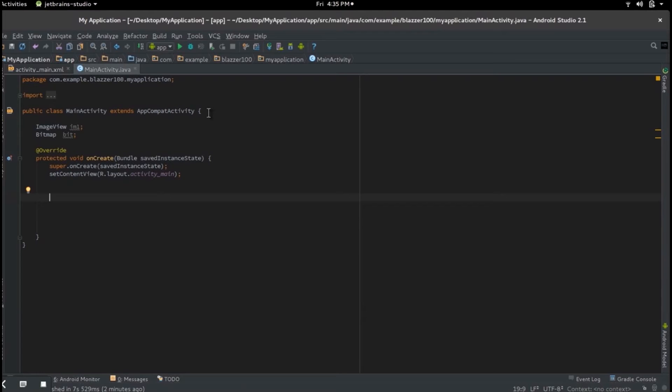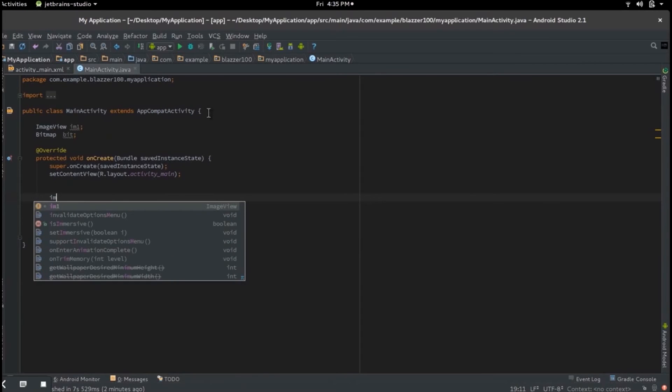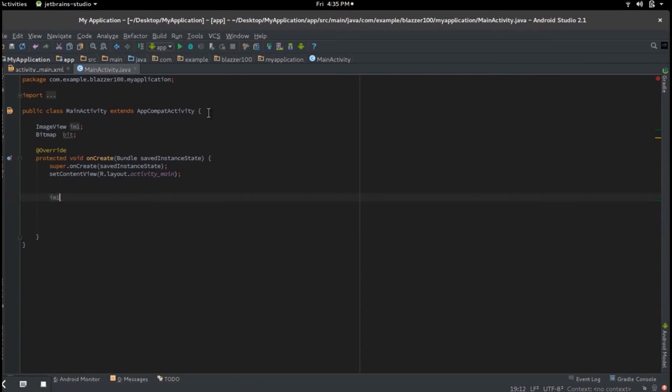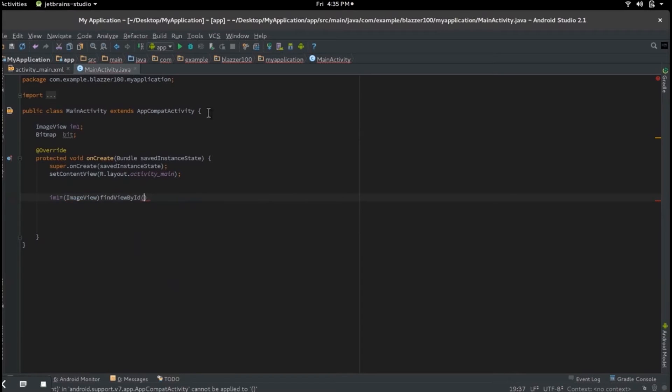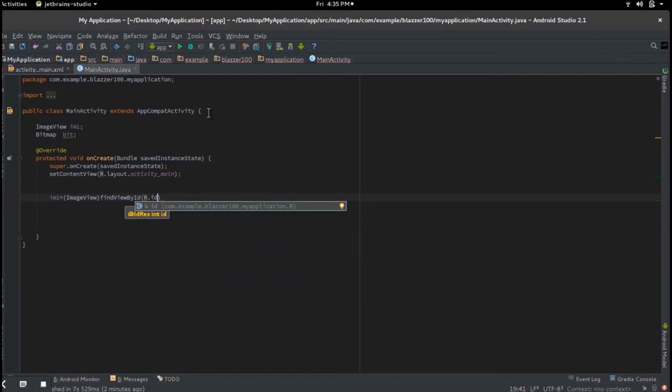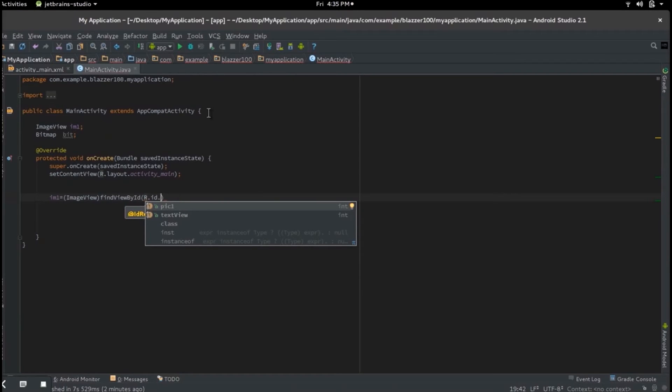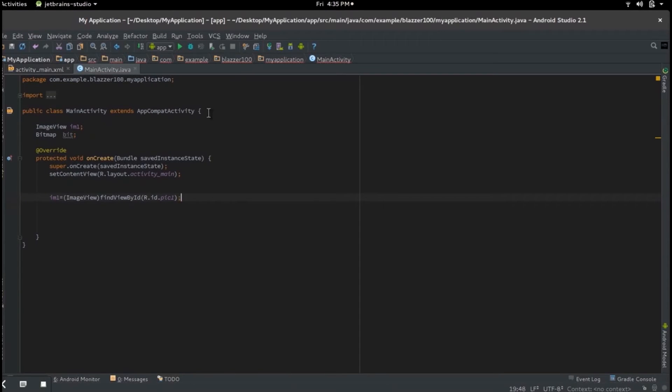Now let's make a reference to our ImageView inside onCreate. So let's say im1 equals ImageView, findViewById, R.id, and that's important because we want it to know where the actual image is located in our layout, and that's pick one because that's the name we gave to our image.